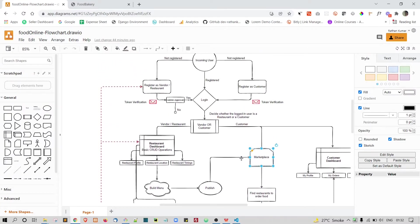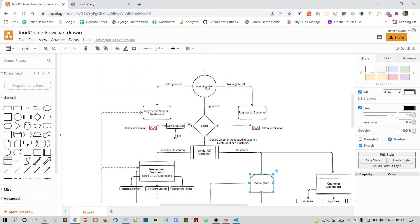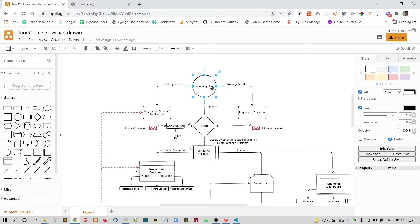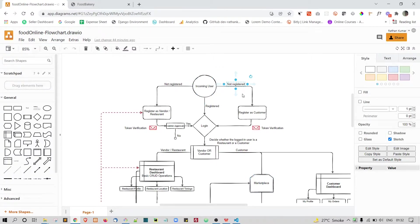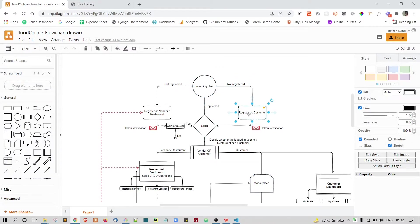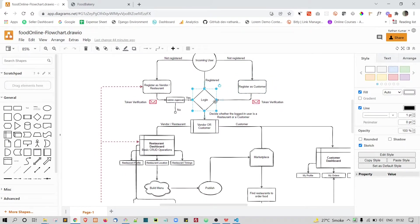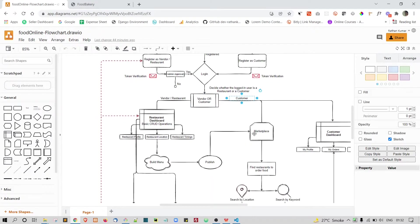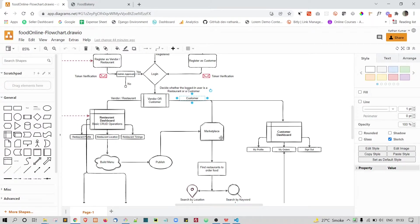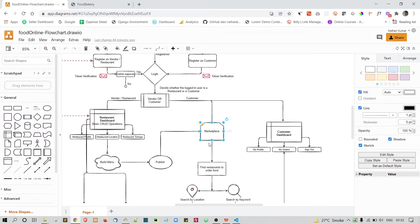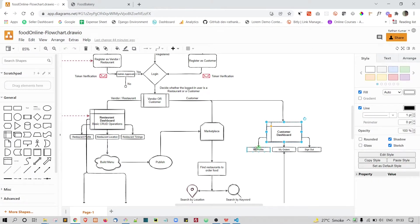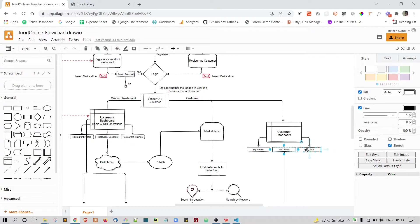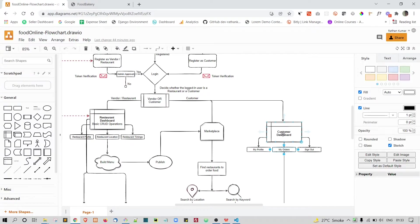Now let's consider the second scenario that the random user comes, he's not registered, then registers as a customer and he will log in and we will again decide if the logged in user is a customer or a vendor and he turned to be a customer. Then the customer can actually either go to marketplace or he can go to customer dashboard. In the customer dashboard, he will again have the my profile section and the my orders section and of course he'll be having a sign out and also he'll be having some little other features also.